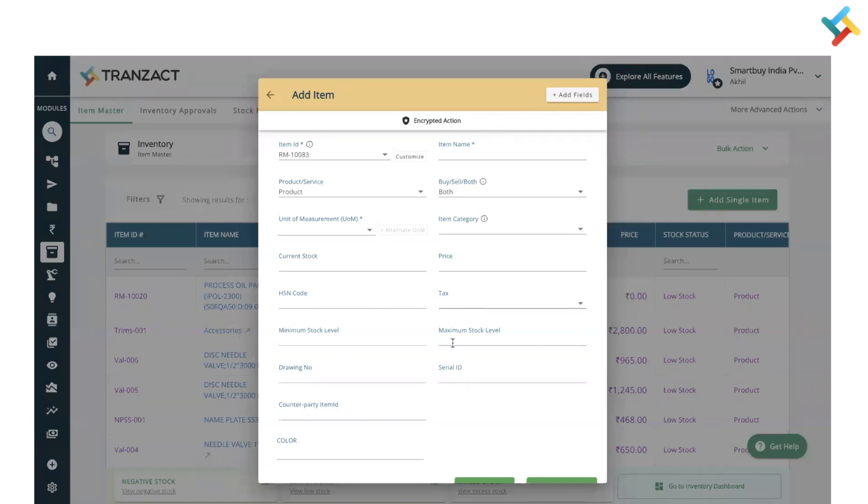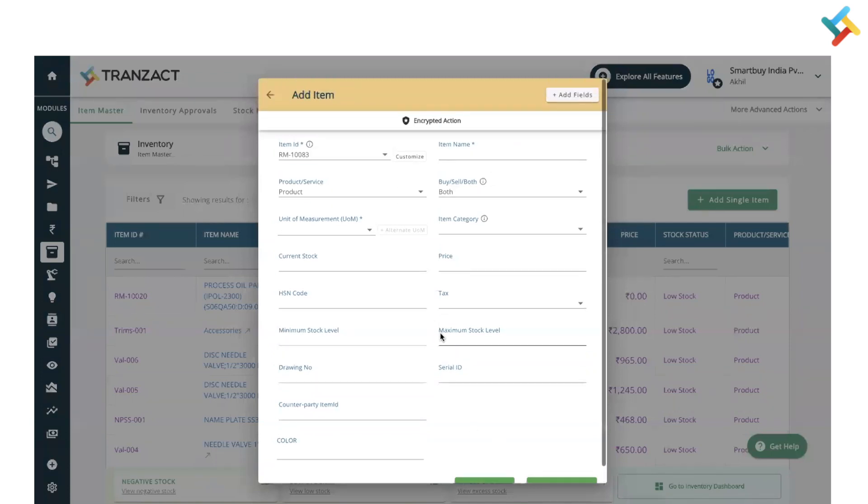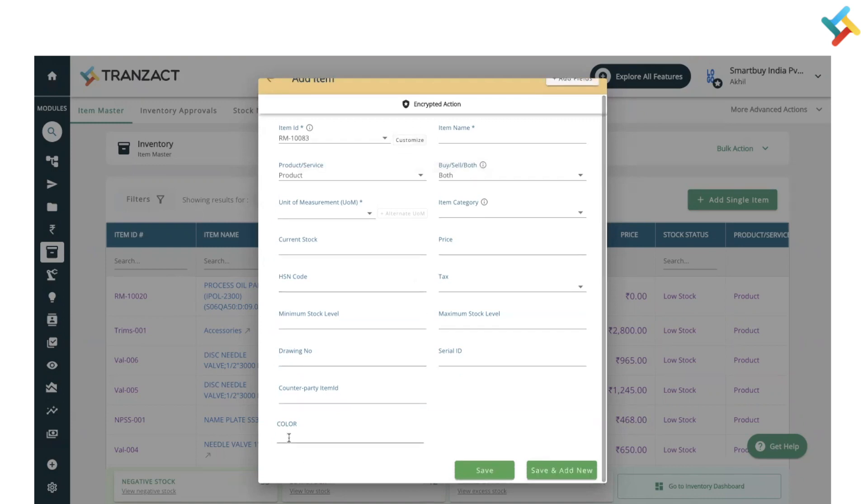You can also use the customize option and customize the item series, or you can use the add field option to add an additional field like this color field I have added in your item.